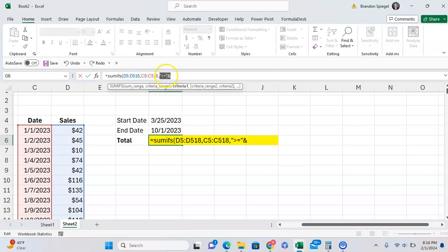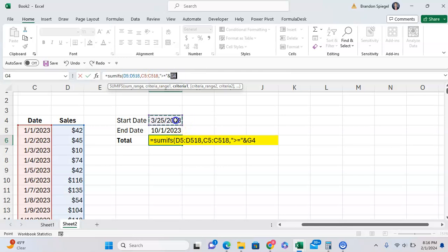which you have to put your greater than or equal to in quotes, and then use an ampersand to separate the text from the cell reference here, greater than March 25th.